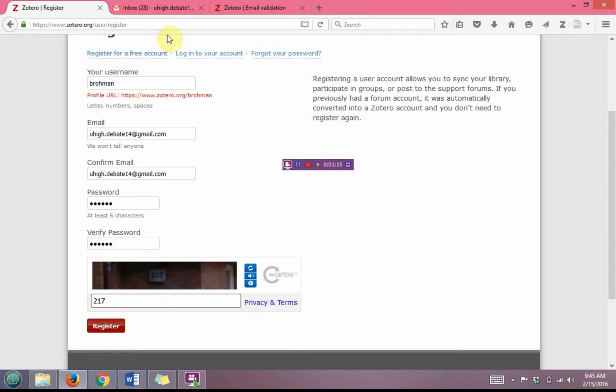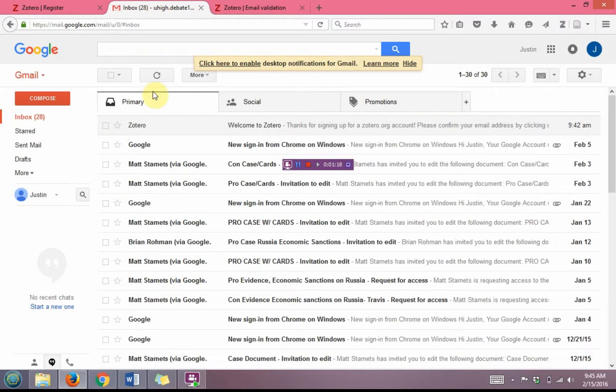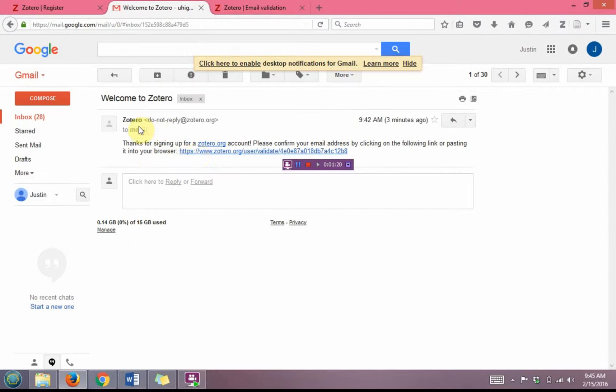Upon clicking that button, an email will be sent to the email address you used. You'll want to open that email, and you will see at the end of that email should be a hyperlink.